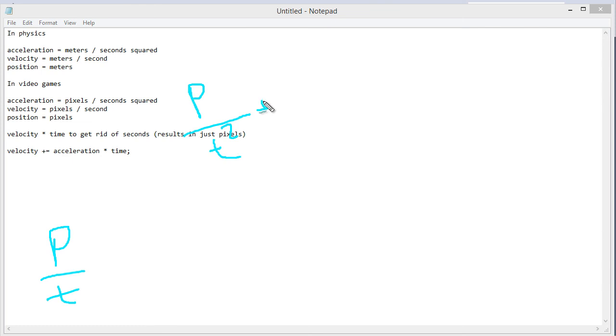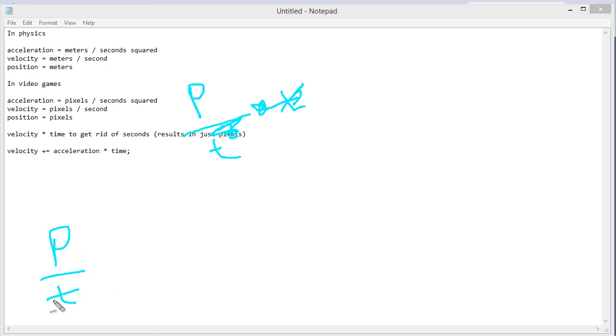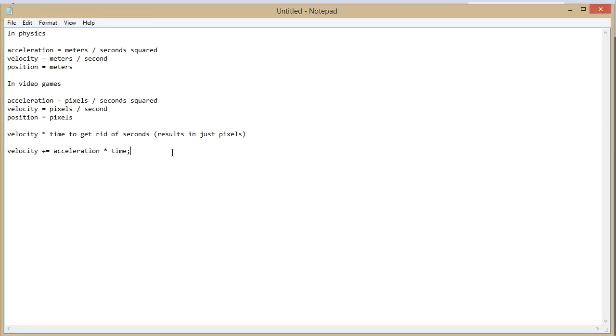But velocity is pixels over time. So we just need to get one of these t values out. So we just multiply it by seconds and that gets rid of one of the t's which results in one of them remaining.